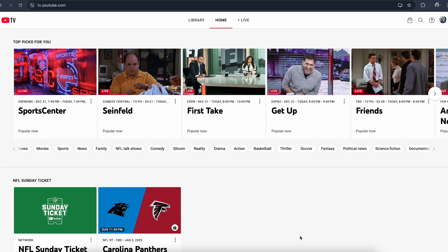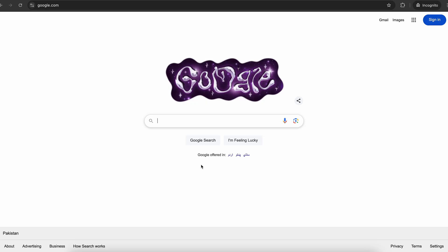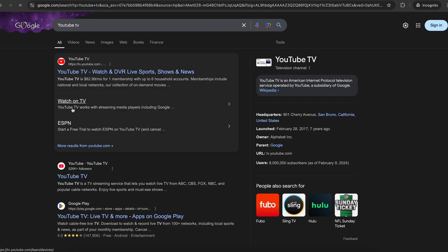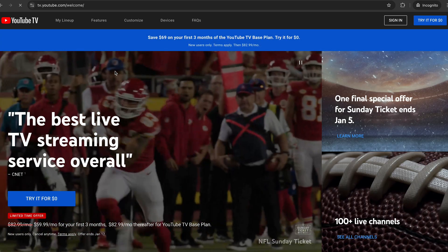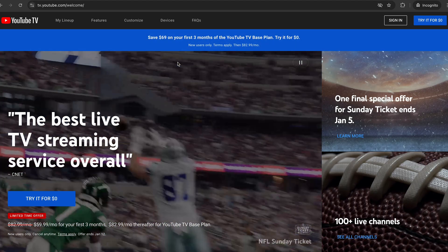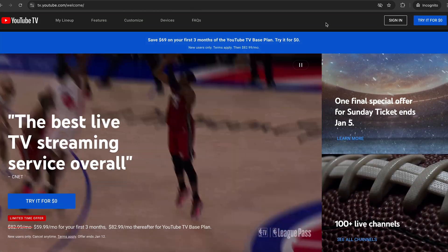Hey everyone, I'm going to show you how you can watch YouTube TV on your laptop. All you have to do is go to Google and type in YouTube TV, then click on the first link that shows up to open the YouTube TV website.